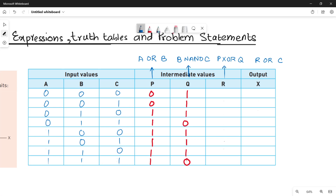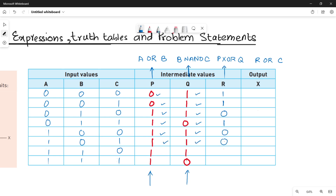Next, calculate R. R is a XOR function between P and Q. For XOR, if the values are dissimilar make it 1, if similar make it 0. So: 0,1→1; 0,1→1; 1,1→0; 1,0→1; 1,1→0; 1,1→0; 1,1→0; 1,0→1.